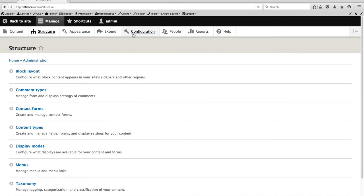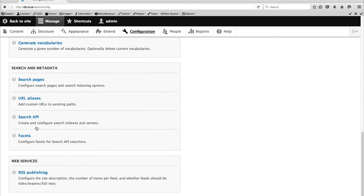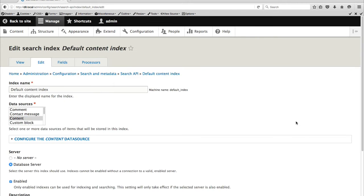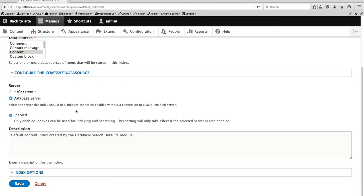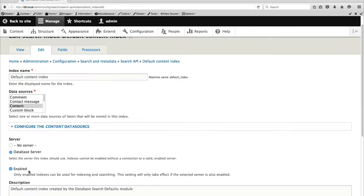Let's start off with the Search API section. You go into Configuration and Search API. Nothing has changed — if you used Search API for Drupal 7, this looks familiar. You can create your server, which is a database server in our case, and the index. Things have changed with the index UI though. You come here and you can select the server, enable it, indexing options — everything pretty straightforward.